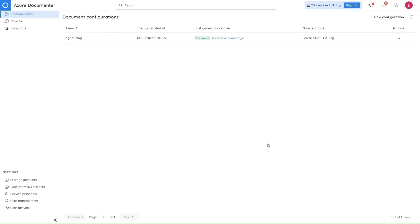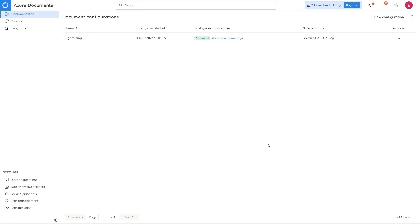Next, in the Azure Documenter module, we have the right sizing document. This provides a detailed report on choosing the right queue for the resource types, which will help in enhancing the performance and the cost. This document is supported for the resource types like SQL Database, App Service Plan, Cosmos Container, Cosmos Tables, Cosmos Databases, Virtual Machines and Virtual Machines Heelsets.